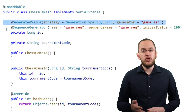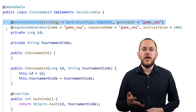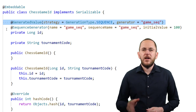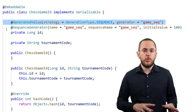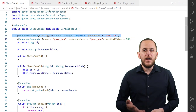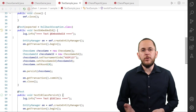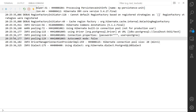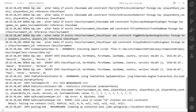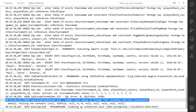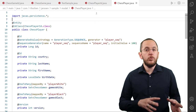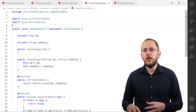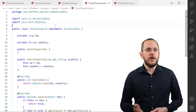The GeneratedValue annotation is supposed to be used on an attribute annotated with @Id. But none of the attributes of the ChessGameId class are annotated with that annotation. Due to that, Hibernate ignores the GeneratedValue annotation. When you persist your new chess game entity object, the value of the id attribute stays null. If you want to map a composite primary key and generate the value of one of its attributes using a sequence or auto-incremented column, you need to use an ID class.